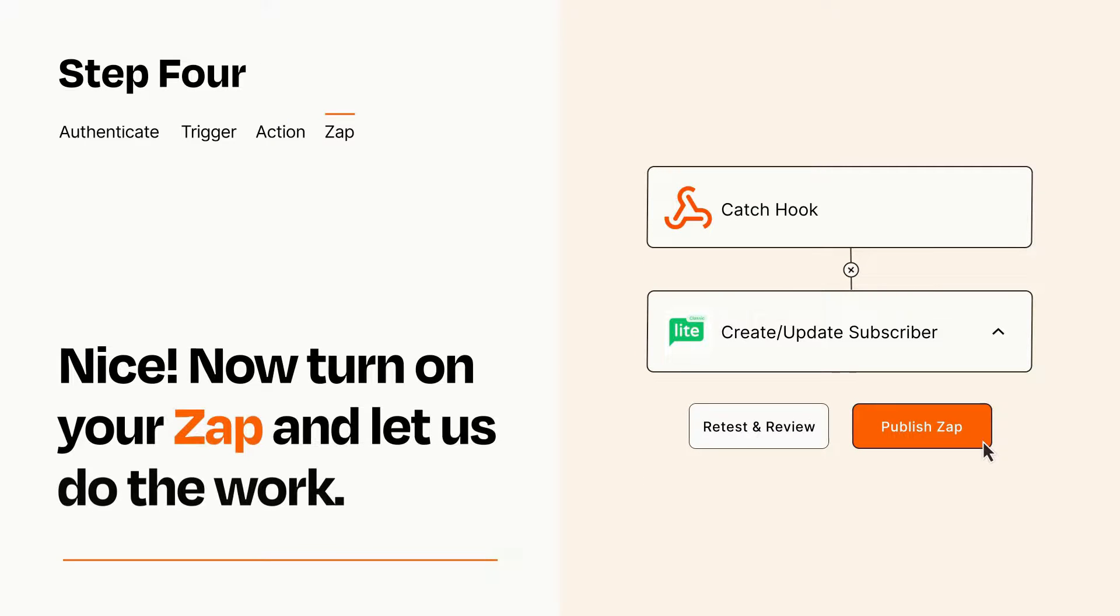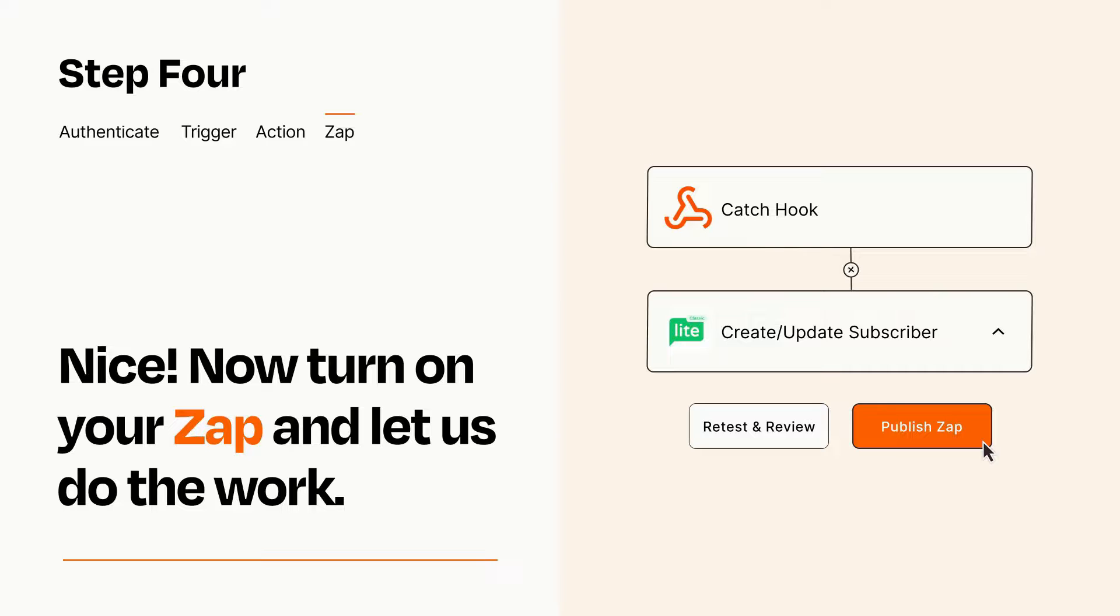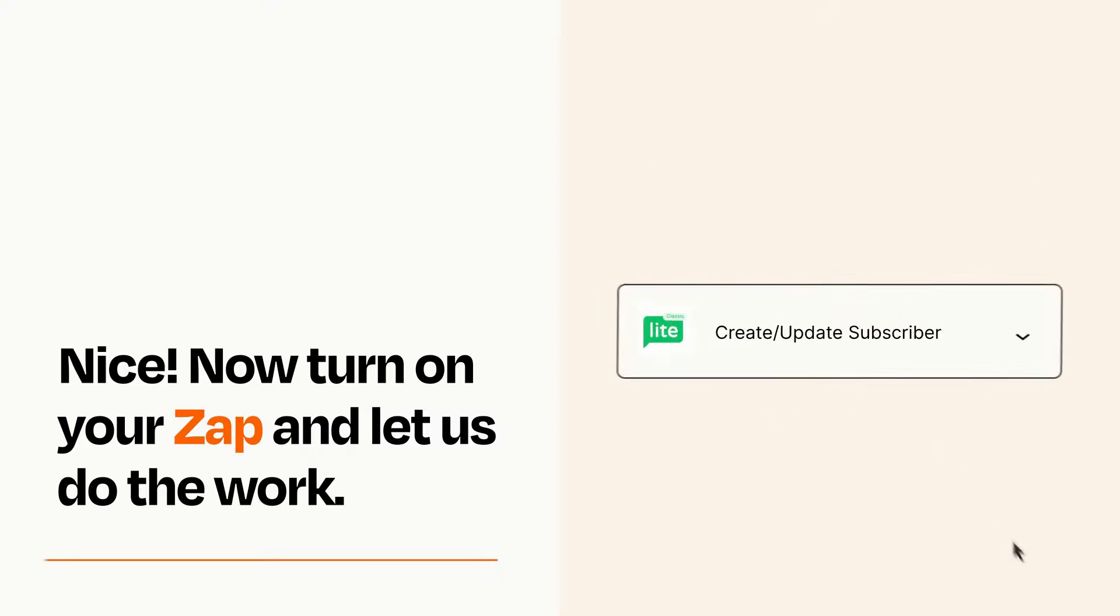Turn on your Zap and Zapier will start doing your work for you. Zapier can be as simple or as complex as you'd like and connects with thousands of apps, more than any other platform.